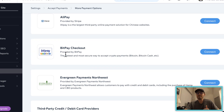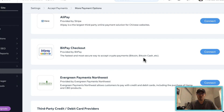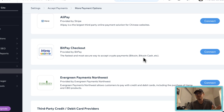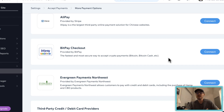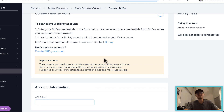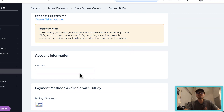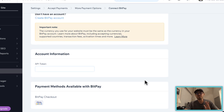BitPay is the fastest, most secure way to accept crypto payments — Bitcoin, Bitcoin Cash, and I'm sure they're going to start adding more types: Ethereum, Litecoin, XRP — all the classics. As crypto is making its huge entrance into the world, you'll be able to accept those. For starters you'll be able to take Bitcoin and Bitcoin Cash. You'll press Connect, then enter your token details, so you have to connect your BitPay account, which means you need to create a BitPay account first, then input the API token and press Connect.